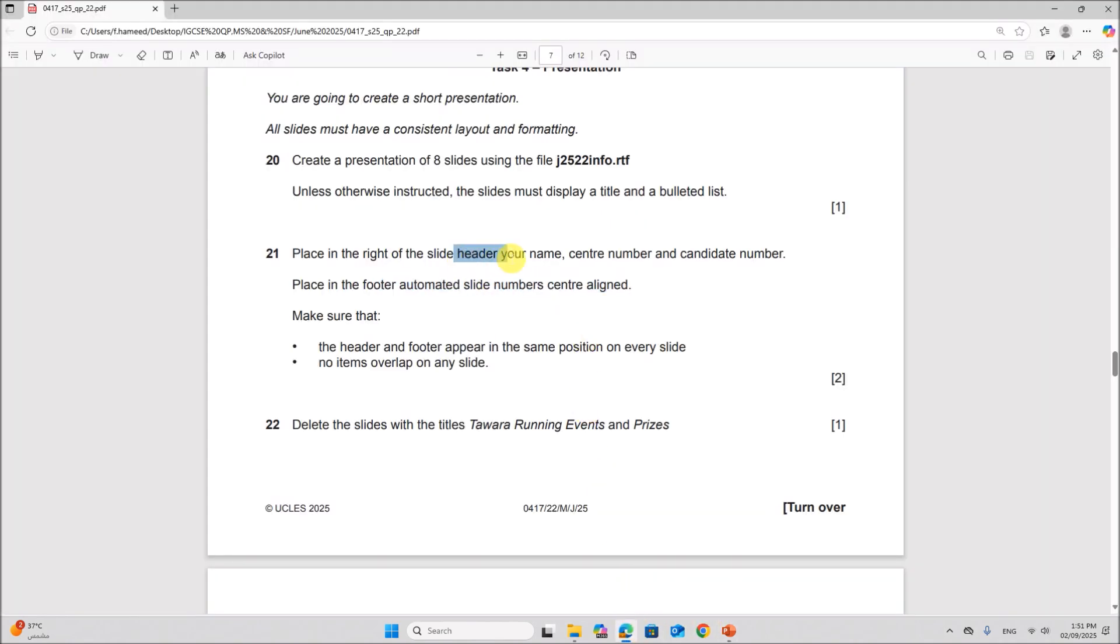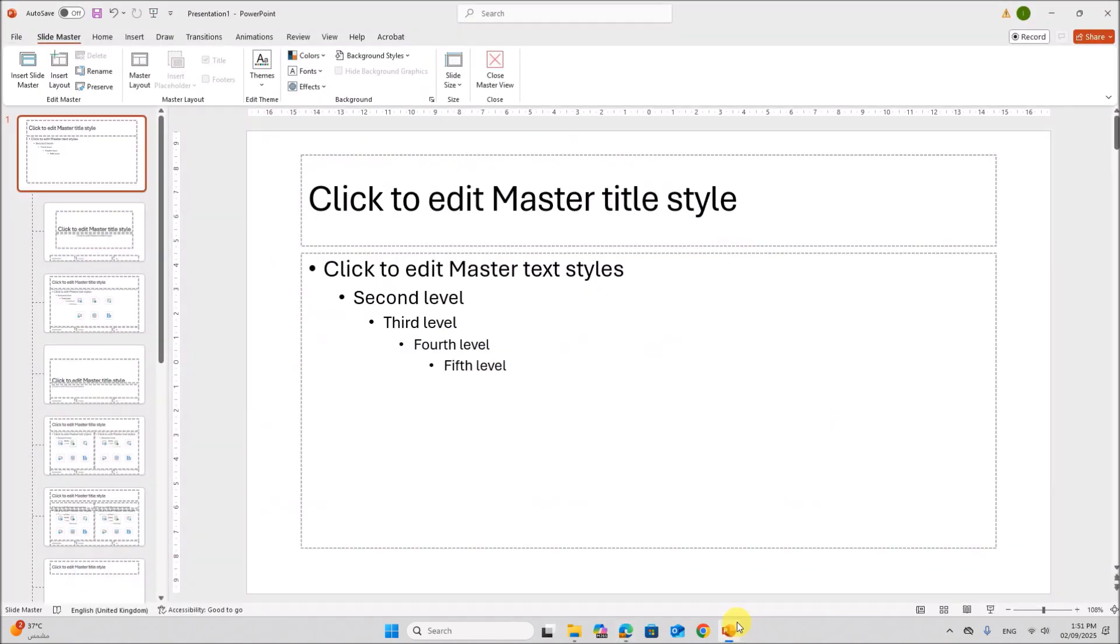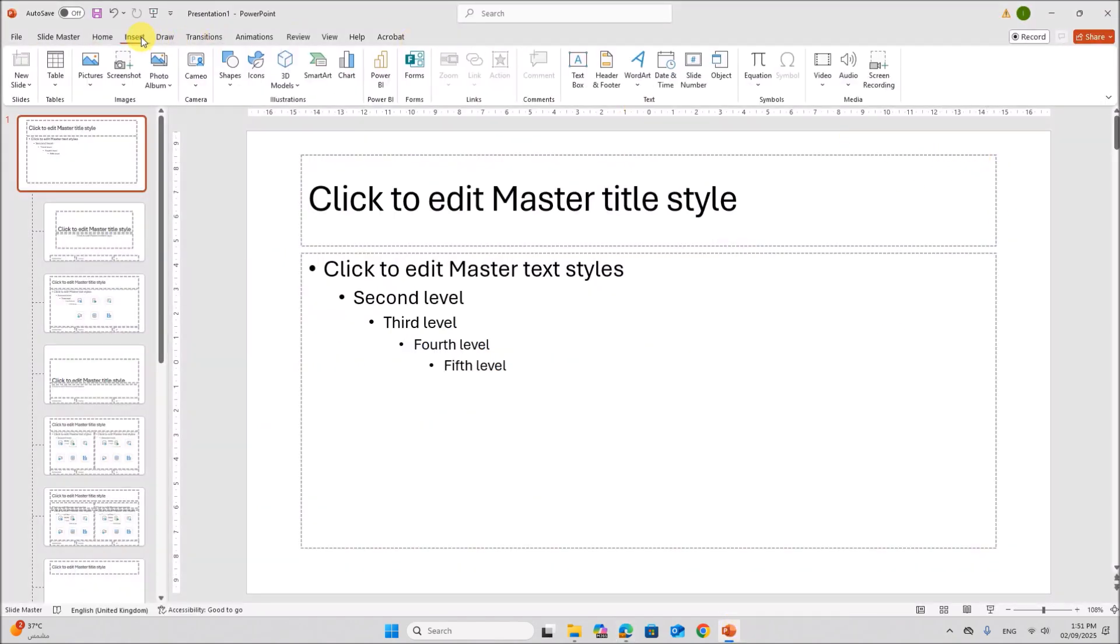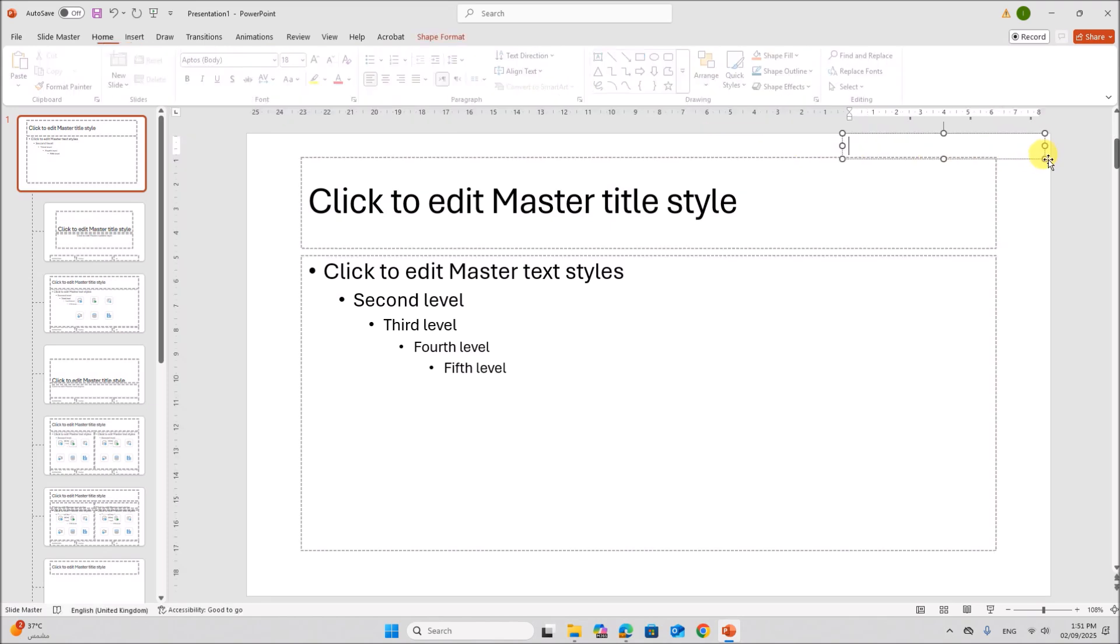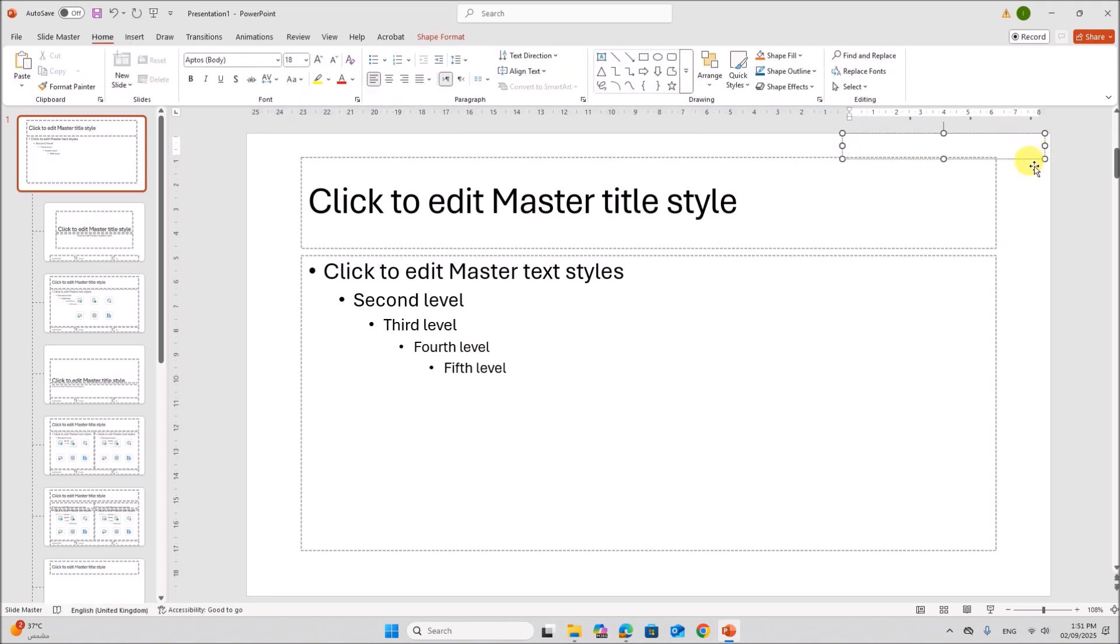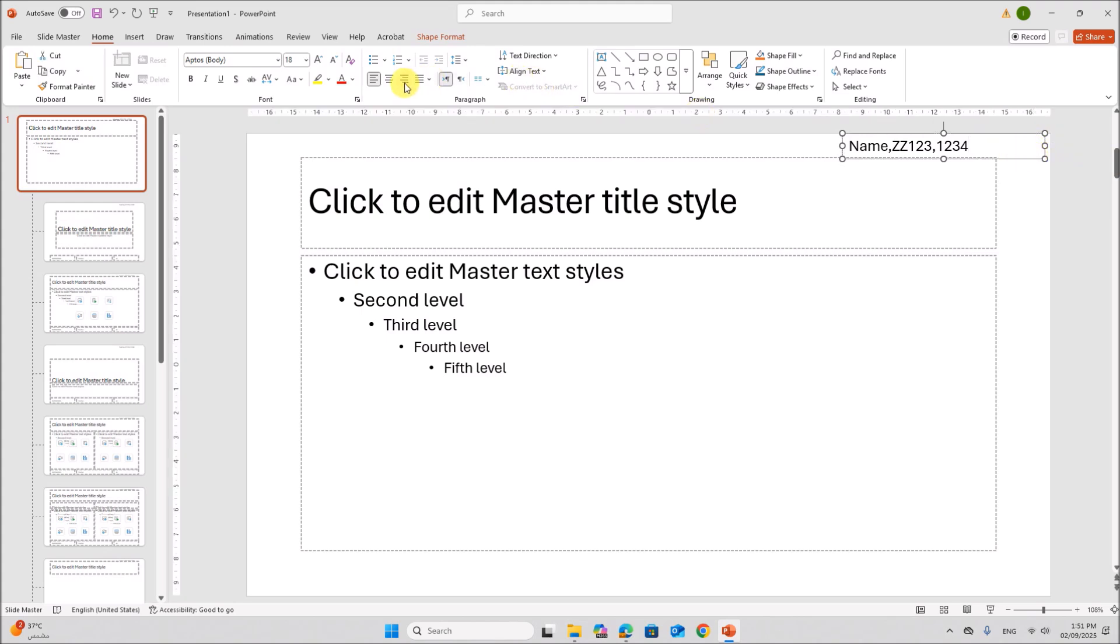So candidate details must be on the right side. In order to insert the candidate details, go to insert text box on the right side. You can add your name, center number and candidate number. Make sure it is right aligned.